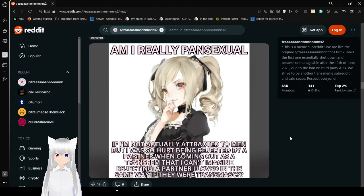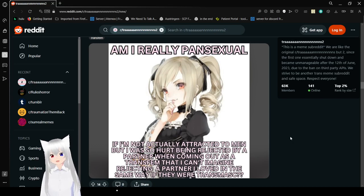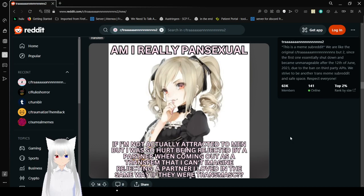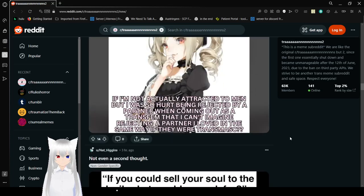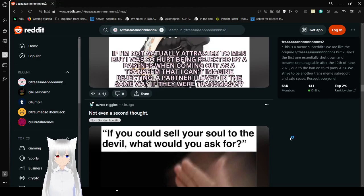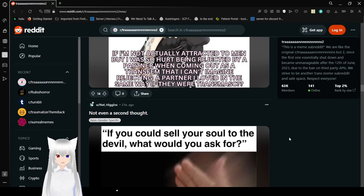Am I really pansexual if I'm not attracted to men, but I also hurt being rejected by a partner when coming out as a transfem that I can't imagine rejecting a partner I loved in the same way if they were transmask. I don't know how to answer that, but I'm just going to say you are whatever you want to be. And whatever you want to call yourself, it applies.